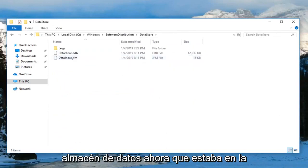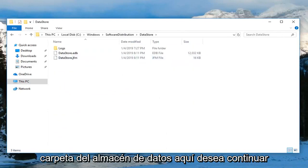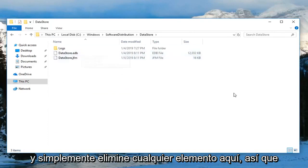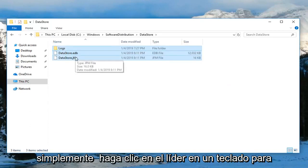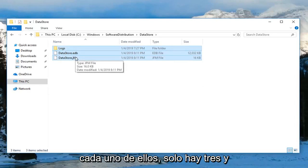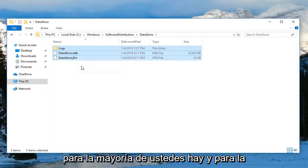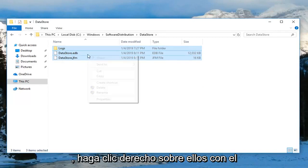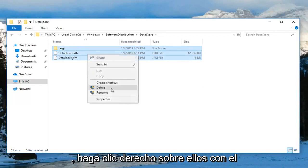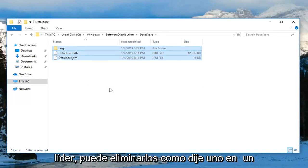Now that you're in the DataStore folder, go ahead and delete any items in here. You can drag over all of them, or click delete on your keyboard for each one. There's only three. For most of you there should only be three. Right click over them and left click delete.